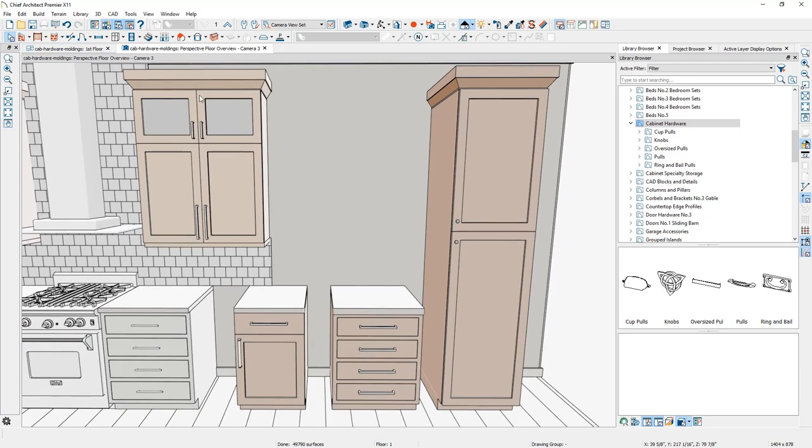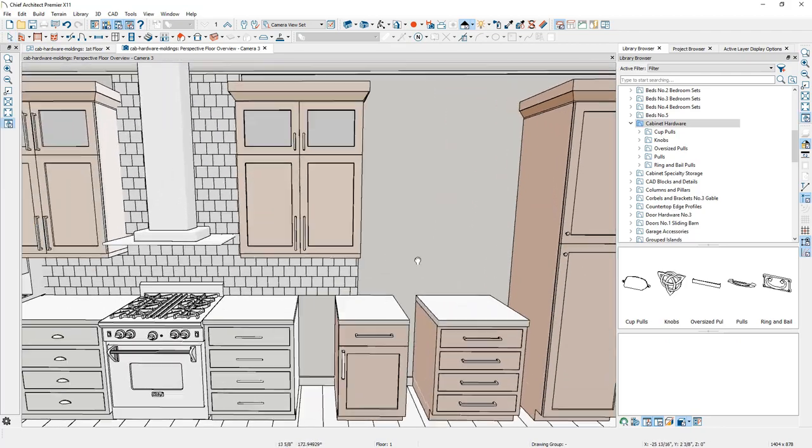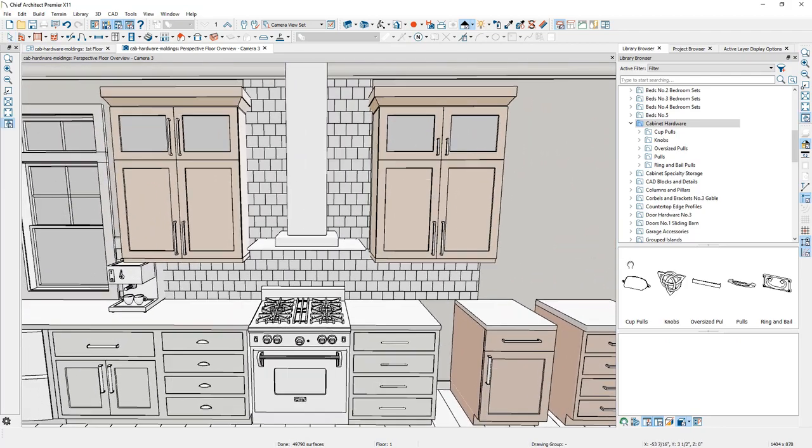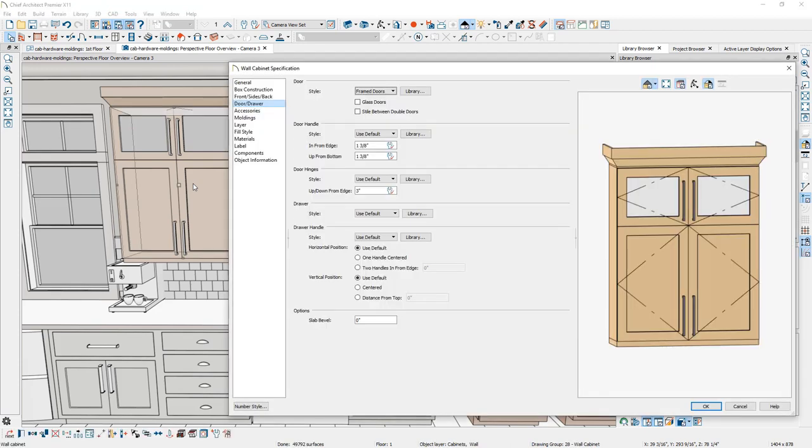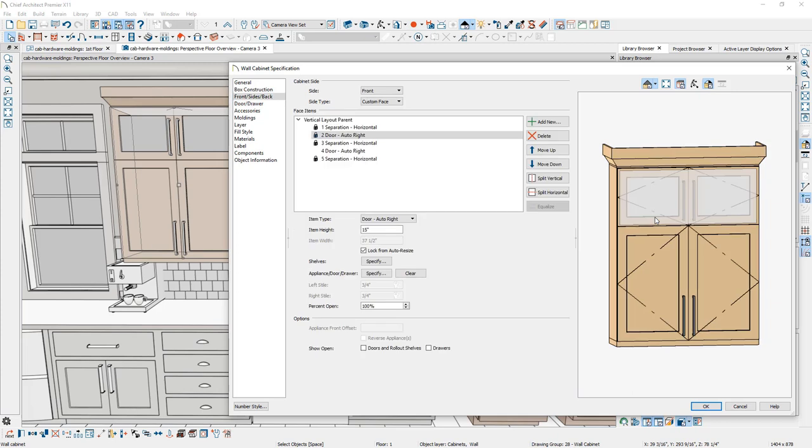The cabinet box on this side of the cook range looks pretty good. The cabinet box on the other side of the cook range has hardware that's pretty large for that face item. Let me show you the process to make the change on the face item, very similar to the full height cabinet. On the door and drawer panel, the door hardware currently is using the default for both the upper and the lower door panels. I'm going to click on the upper door panel that I want the smaller hardware on and use the same option for the specify appliance door and drawer.